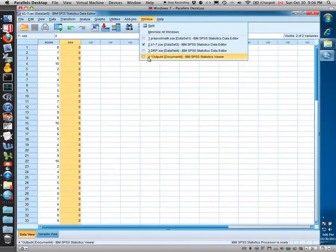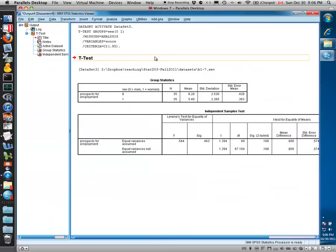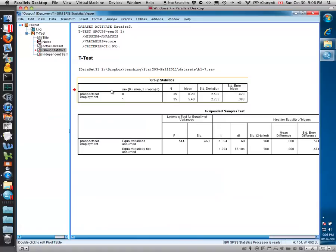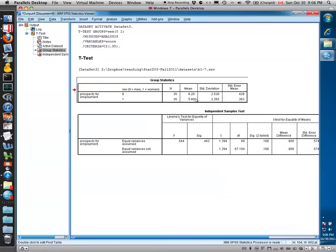Let's go to the output window. Here you can see a very similar descriptive statistics box where we're given the breakdown of the variable prospects of employment for the two groups. There's 35 men and 35 women. The mean is slightly higher at 6.2 for men than it is for the women, and the standard deviation is very similar.